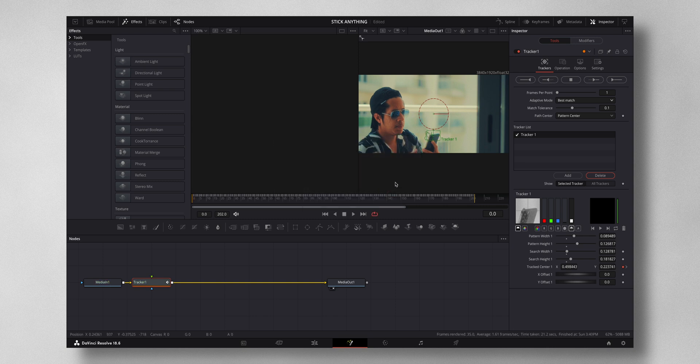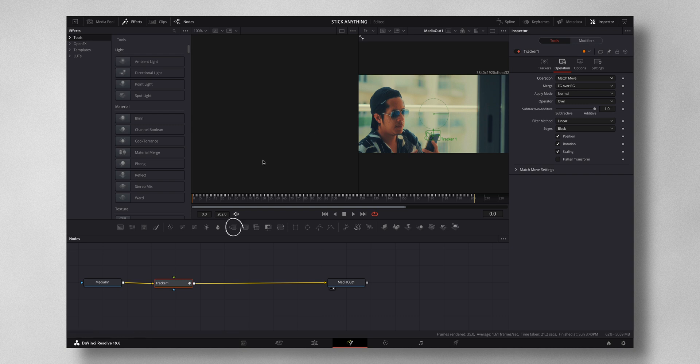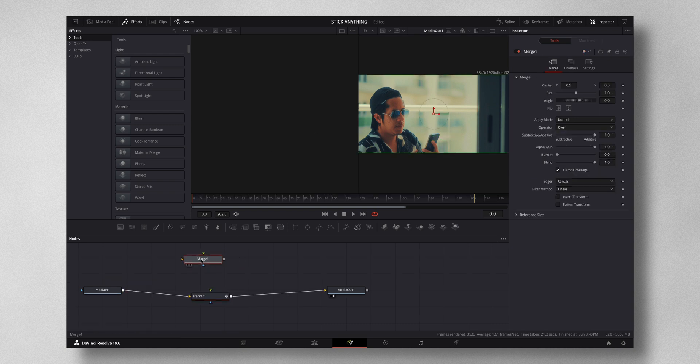The next step that you have to do is come to Operation, change the operation to Match Move. Now you have to add a Merge node, just drag it and connect to the tracker.